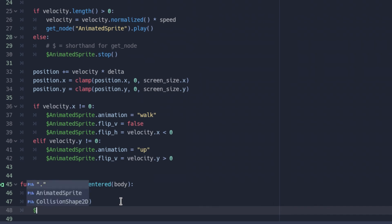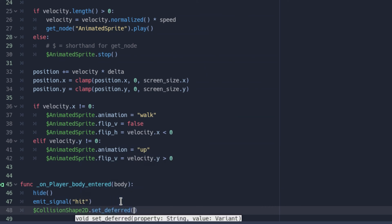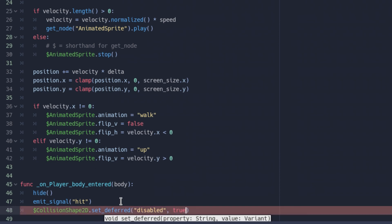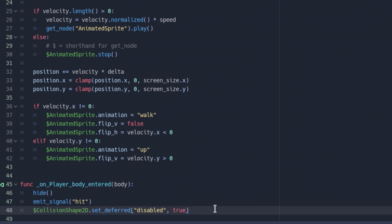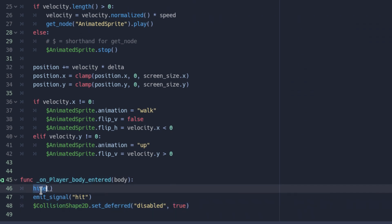We also want to add $CollisionShape2D.set_deferred('disabled', true). The reason we use set_deferred rather than directly setting disabled = true is that doing it instantly can cause an error during the physics callback. set_deferred waits for everything to finish before disabling. This makes sure the player cannot be hit again after being touched — because hide() just hides the player visually but the player is still there, so we don't want them to be touched again.